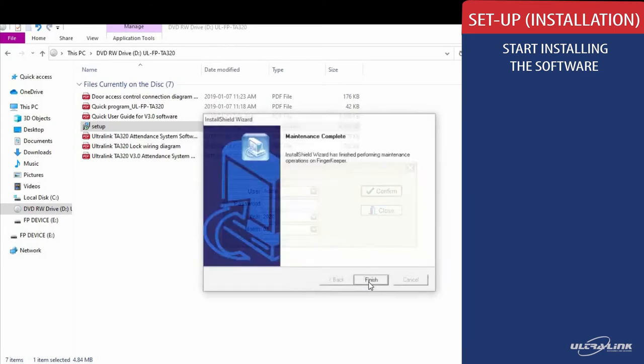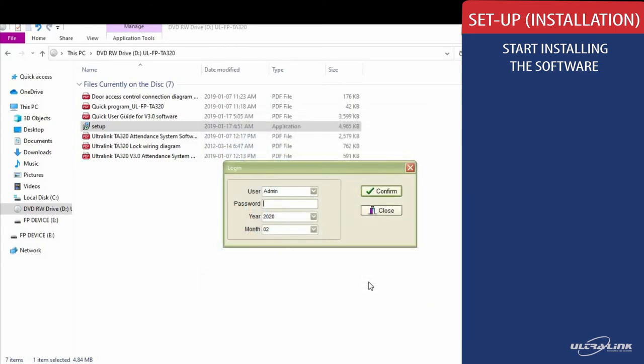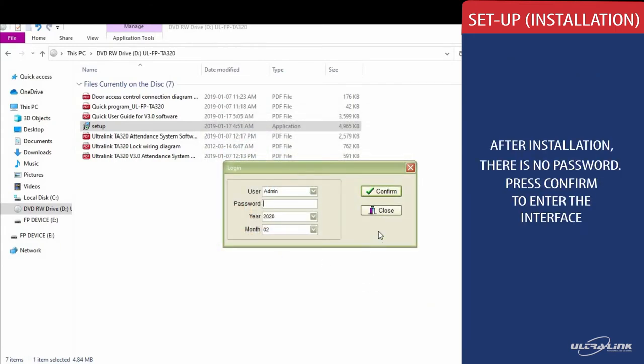At first, when you set up the system, there is no password. We will be setting up the password in this video.